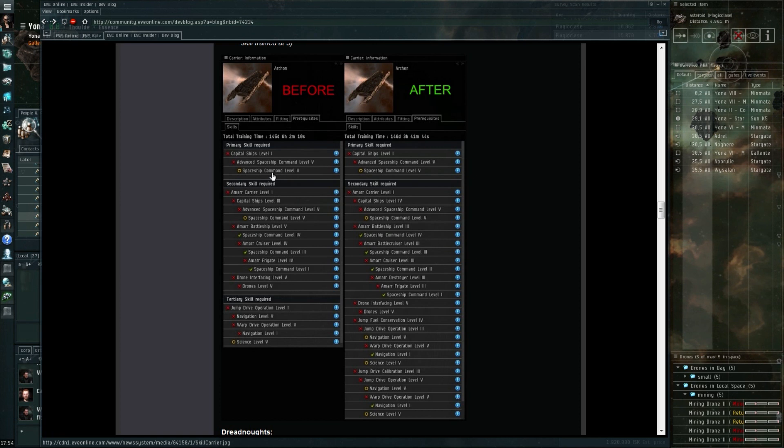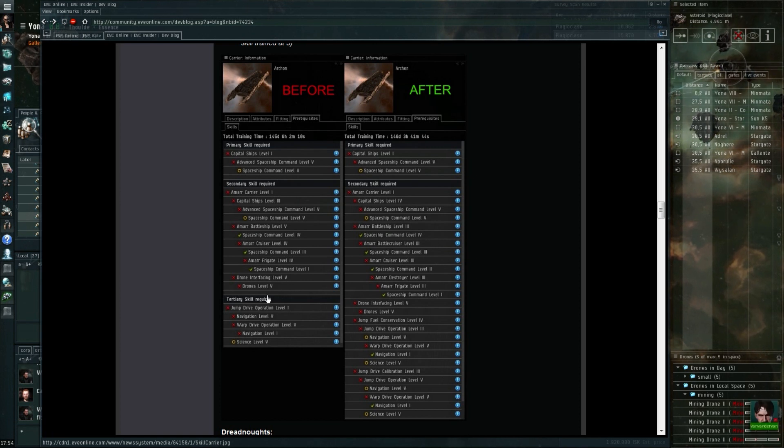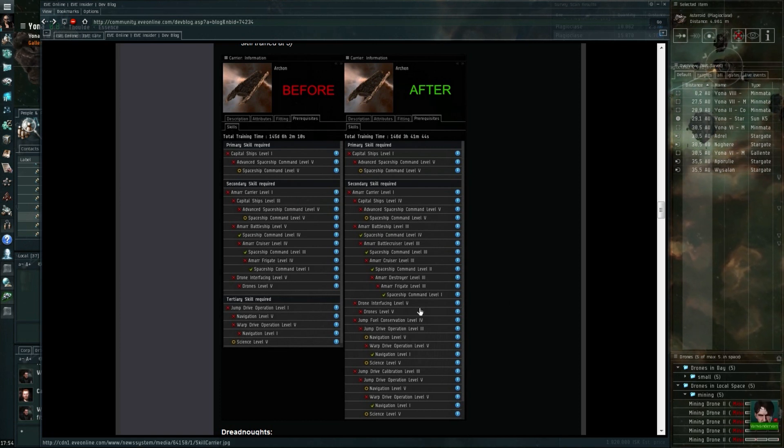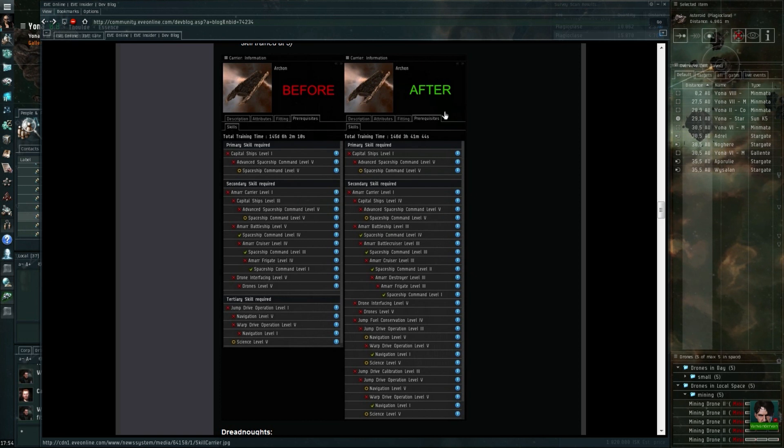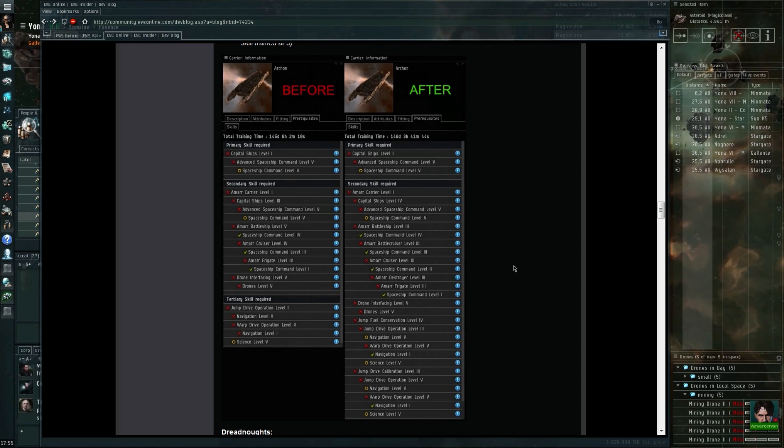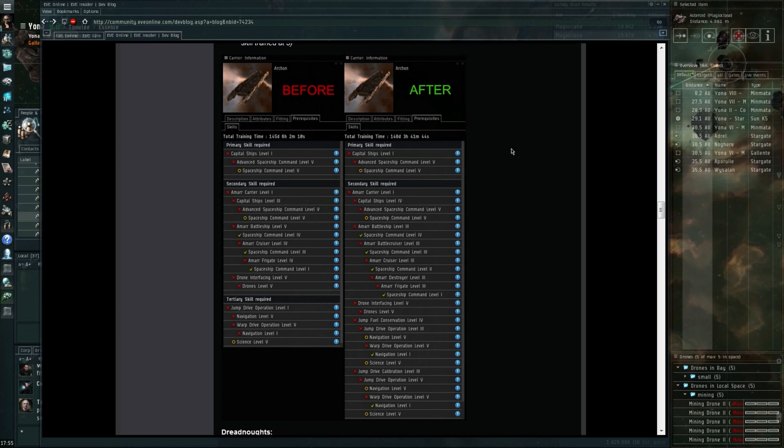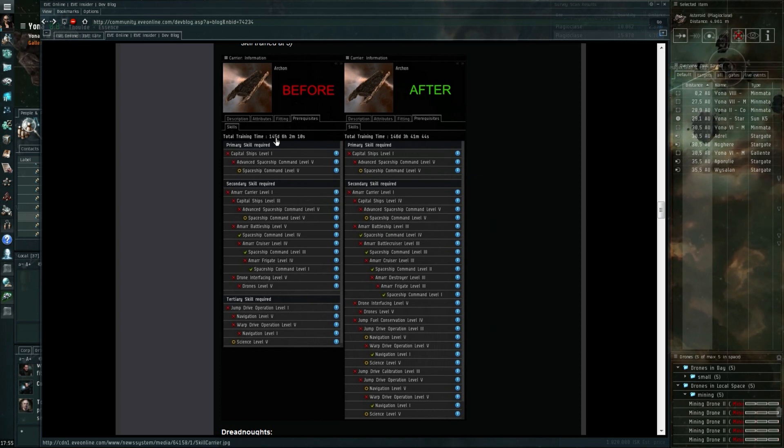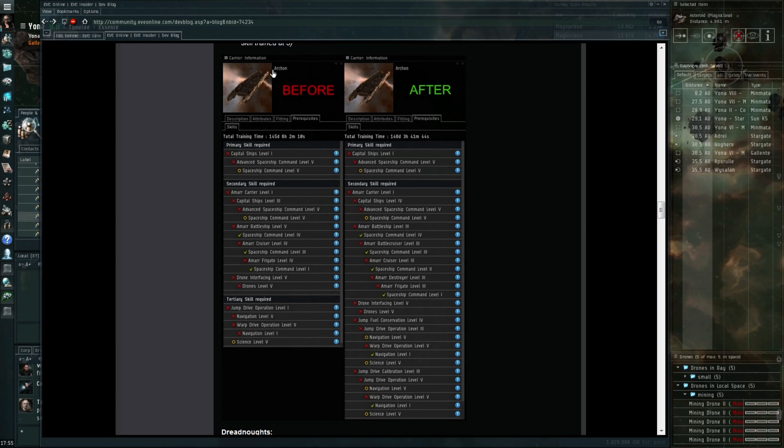One thing you should notice quite clearly is that in the before chart there's quite a few skills missing from the after chart. What this means is that there are quite a few extra skills, which are generally support skills that any carrier pilot will absolutely want to have anyways, are being moved into the prerequisites.